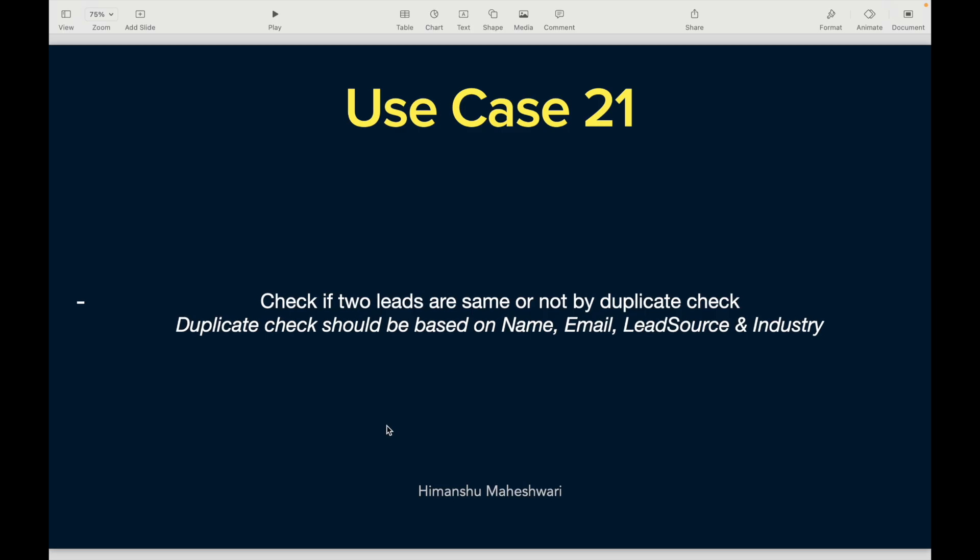All right, hi everyone, welcome back to another video of Salesforce Makes Sense. This is Himanshu and we are understanding Apex through our Salesforce Developer Masterclass. This is use case 21. For those of you who are ready to do this on your own, pause the video, read the use case, and try writing the code. For those following along, let's write the code together.